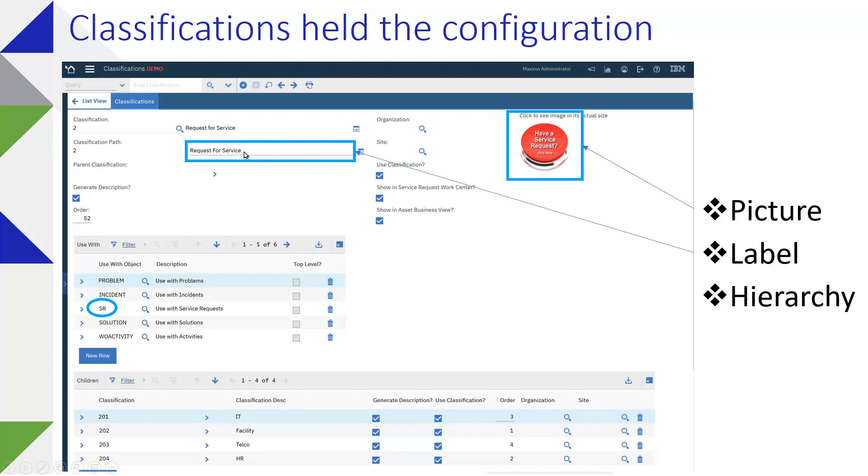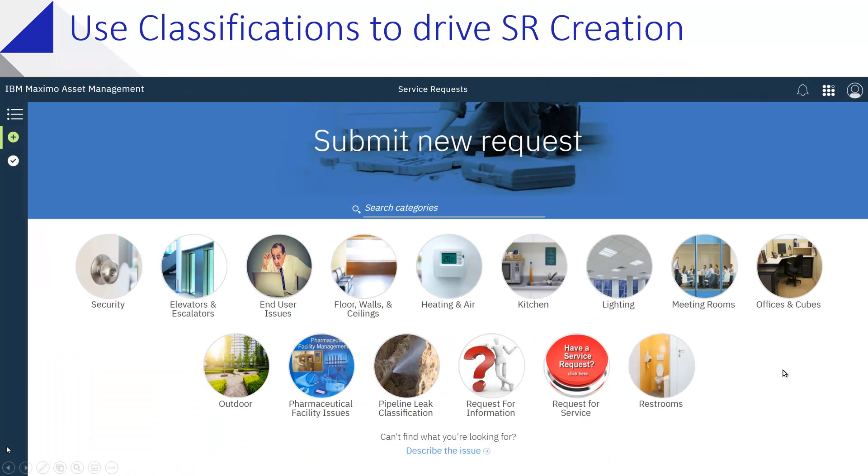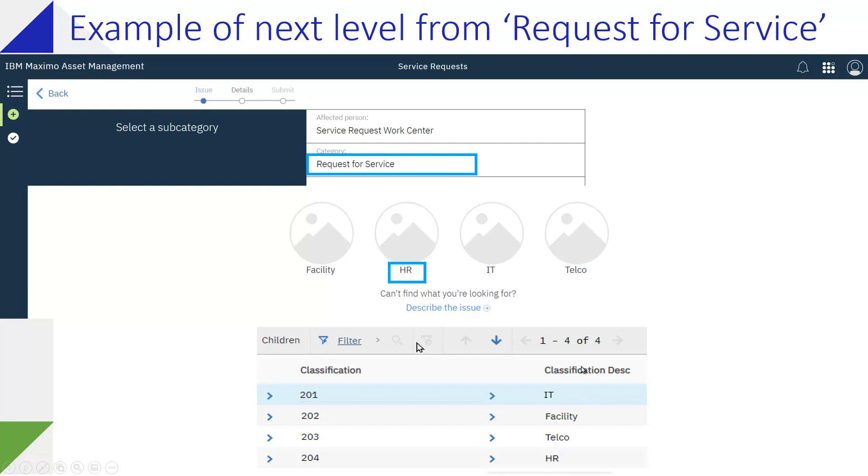That picture becomes what's available to the end user. The label would be available to them as well, and the child classifications essentially build out the hierarchy. Beyond that, you get this sort of nice graphical user interface to submit a Service Request, and if you click on a Service Request you essentially move down the hierarchy and you'll get the categorization of your Service Request.